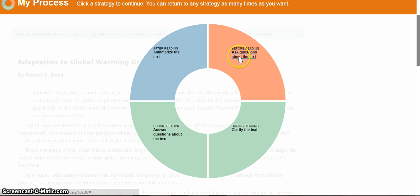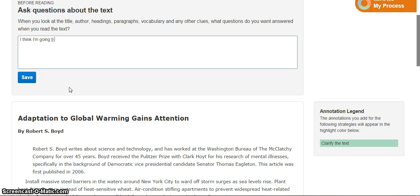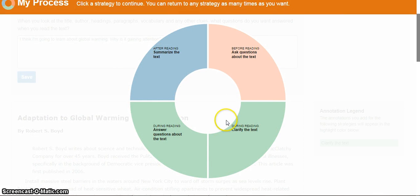I'm going to click on the before strategy, Ask Questions, first. The process wheel disappears, though it's available to click on the right. The reading is now available below, and the strategy I'm doing is shown at the top. This strategy asks me to form questions before I really dive into the reading — what am I going to learn if I look quickly at the title, author, or beginning words? I'm going to write that I think I'll learn about global warming, but why is it gaining so much attention? When I'm done, I click save, and the process wheel pops back up. The completed strategy is now faded, but I can return to any strategy I've already saved at any time.